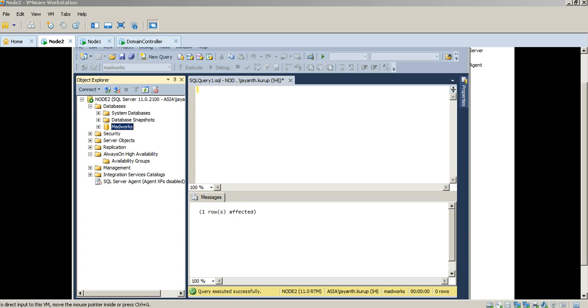Hi. In this second video, we're going to look at the continuation of the Always On Availability Group video and how to configure and set up Always On.